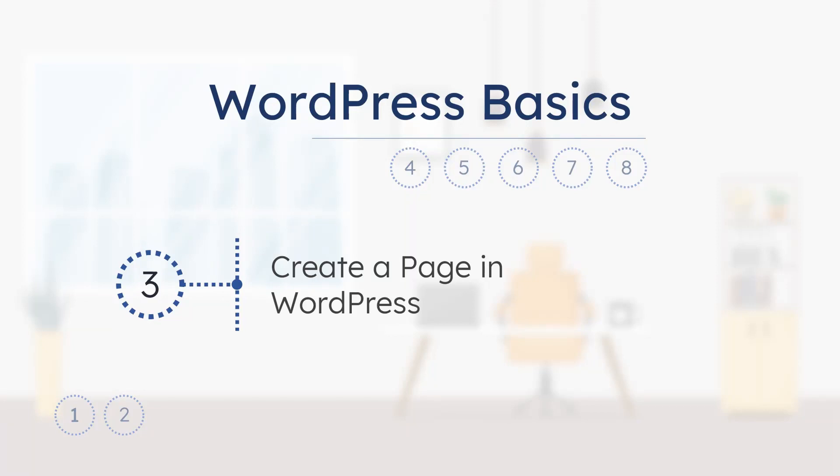In the previous video, we saw how to create a page on a WordPress website. This is, by the way, an eight-part series.